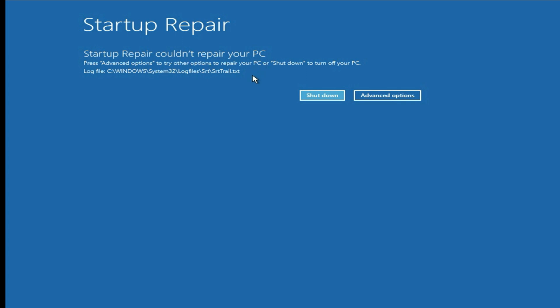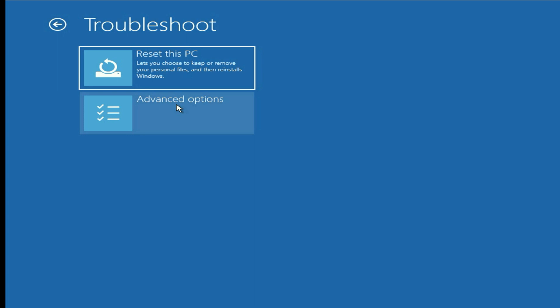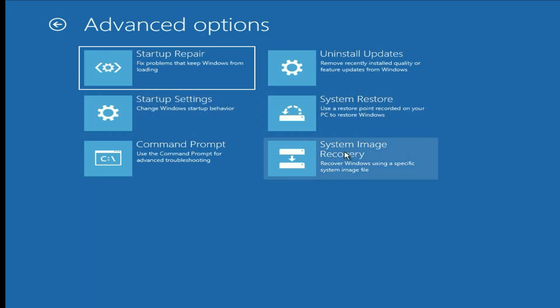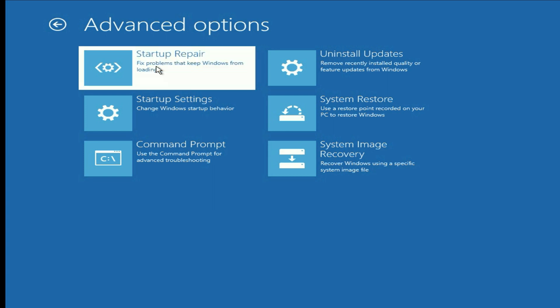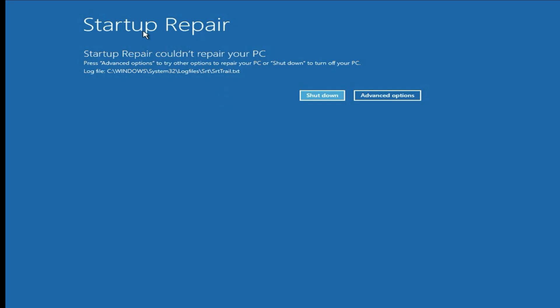I will show you some troubleshooting steps to fix it. First, click on Advanced Options, then click on Troubleshoot, then click on Advanced Options. Your first troubleshooting step is to select Startup Repair — this option will repair all the startup files. Simply click on it.